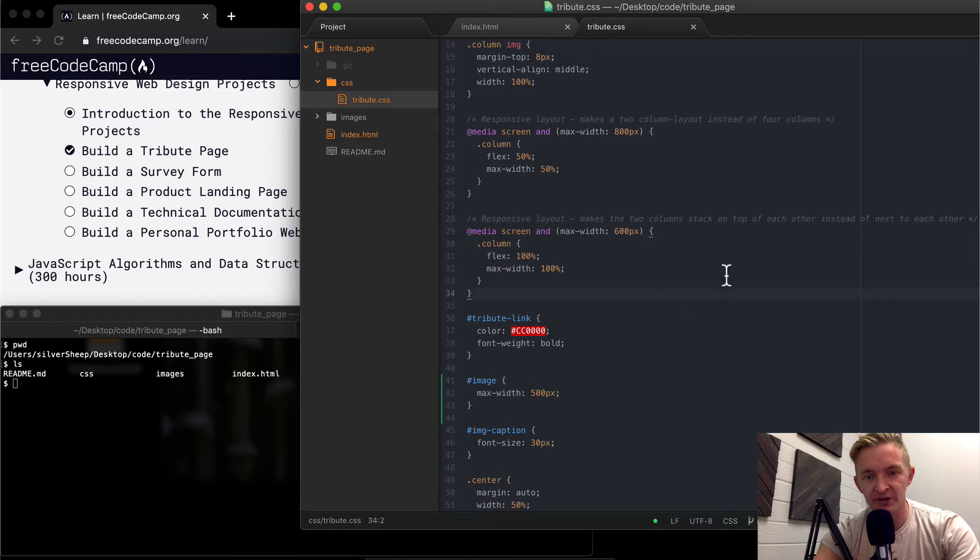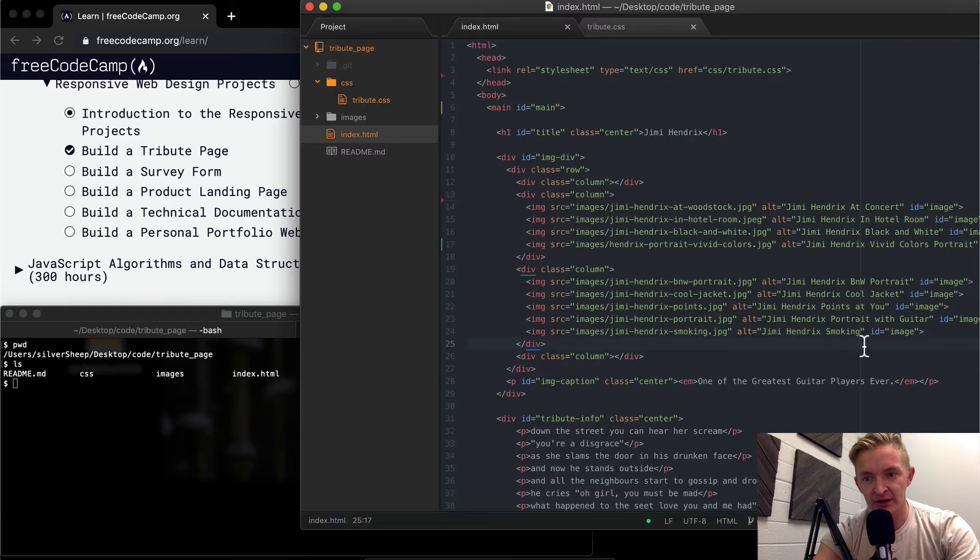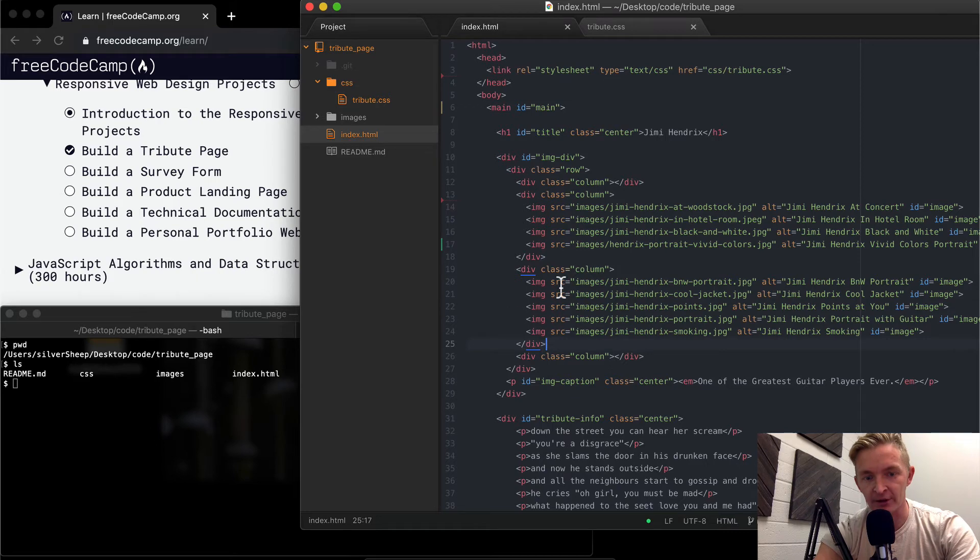So if I save that, we basically set a max-width for each of our images because we have an ID of image on each one of our images.